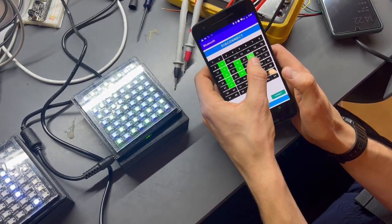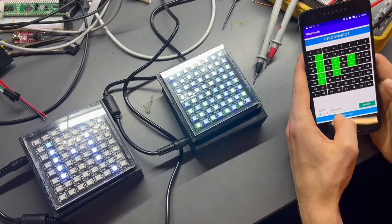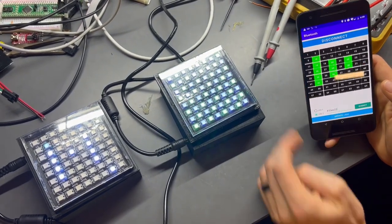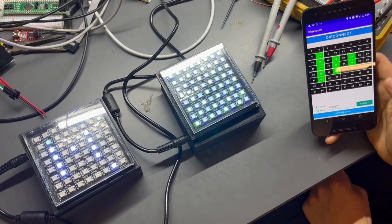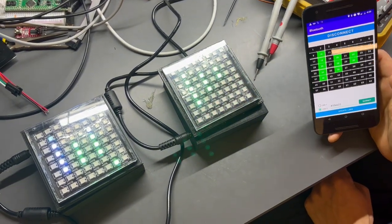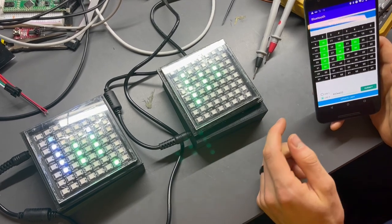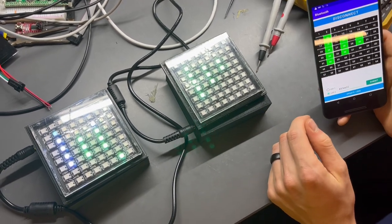our second display should now be able to update at the same time as the first, so that we see new data on both screens matching the patterns we inputted.